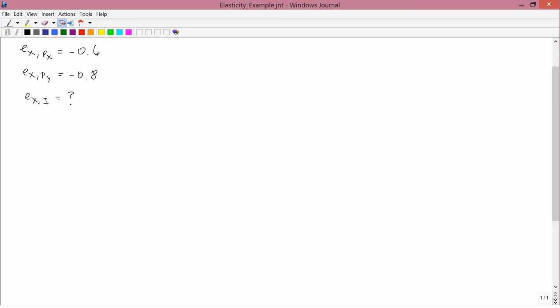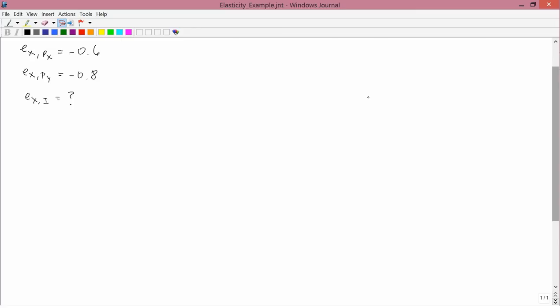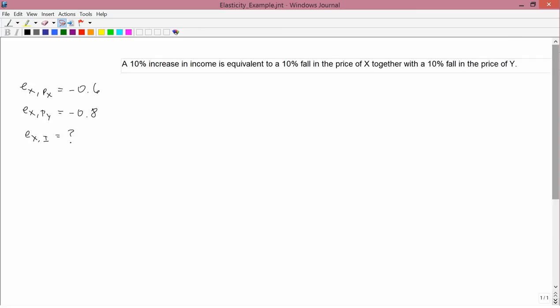Find his income elasticity of demand for x. To approach this problem, you use a general principle typed up here at the top: a 10% increase in income is equivalent to a 10% fall in the price of x together with a 10% fall in the price of y.